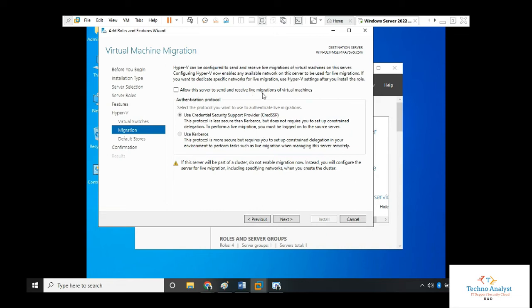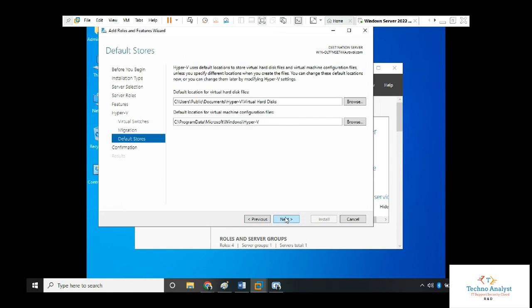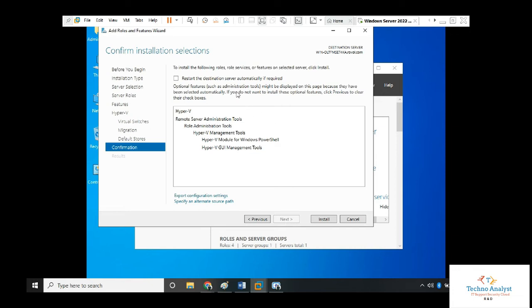Right now, we don't need to do anything. Just click next, next. This is the path for the virtual hard disk and your Hyper-V configuration file. You can select any path you want through browse. Click next.